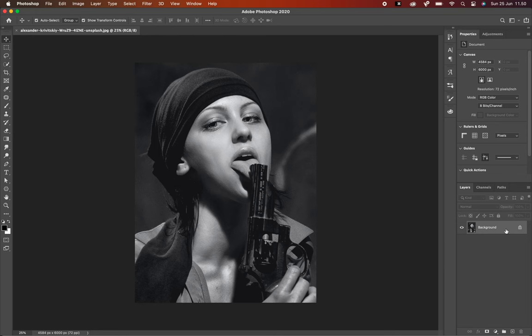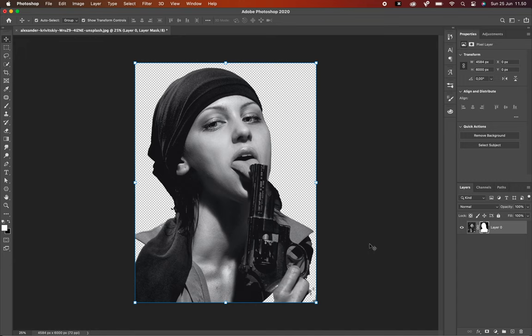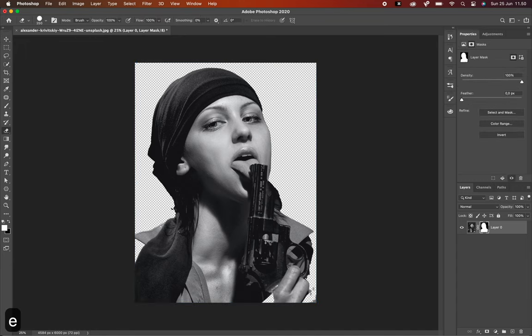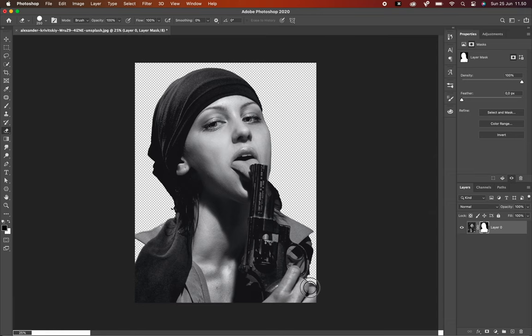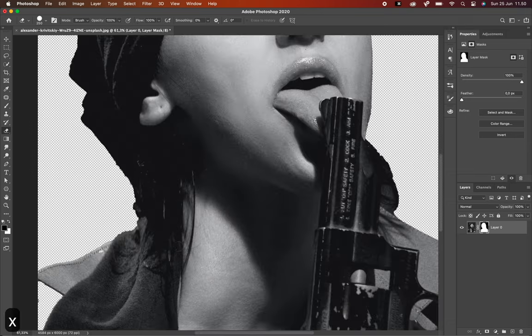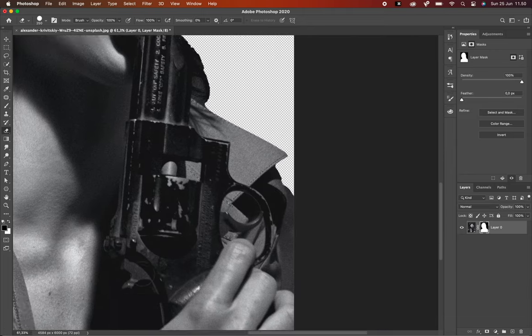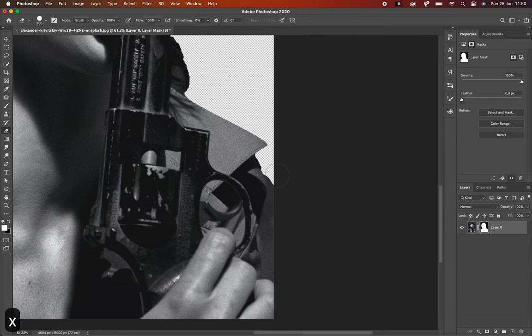Alright, step number one is removing the background from this photo, trimming all the edges. Because when we do the next step adjustment, it's going to make our life so much easier. By the way, I provide the download link for this photo in the description below. Now I'm going to speed up this process a little bit, so stay tuned.